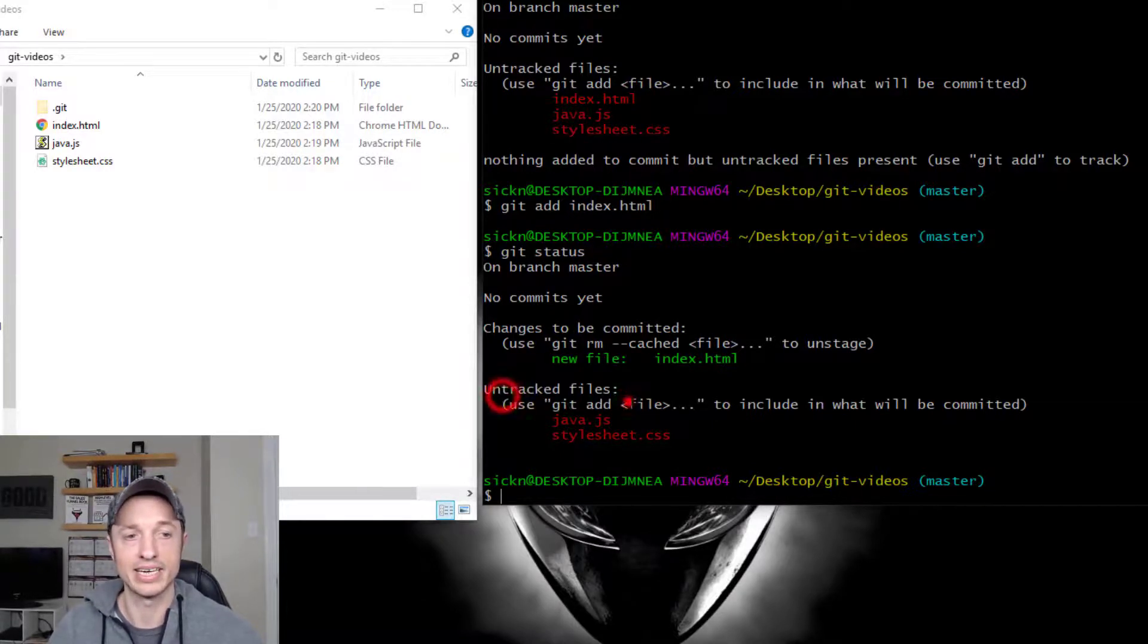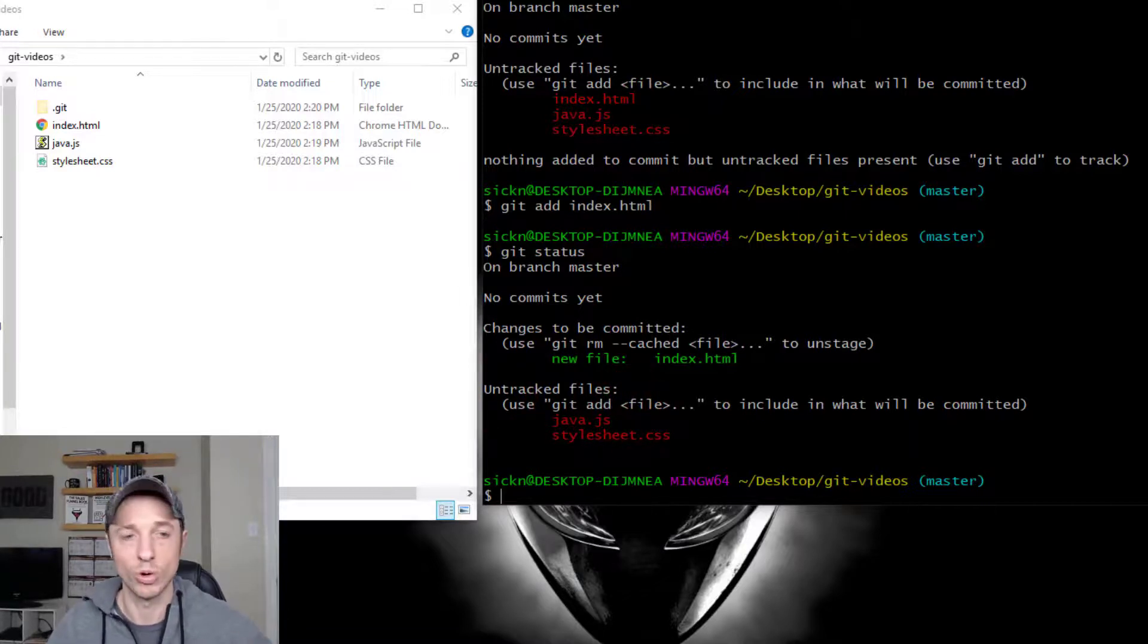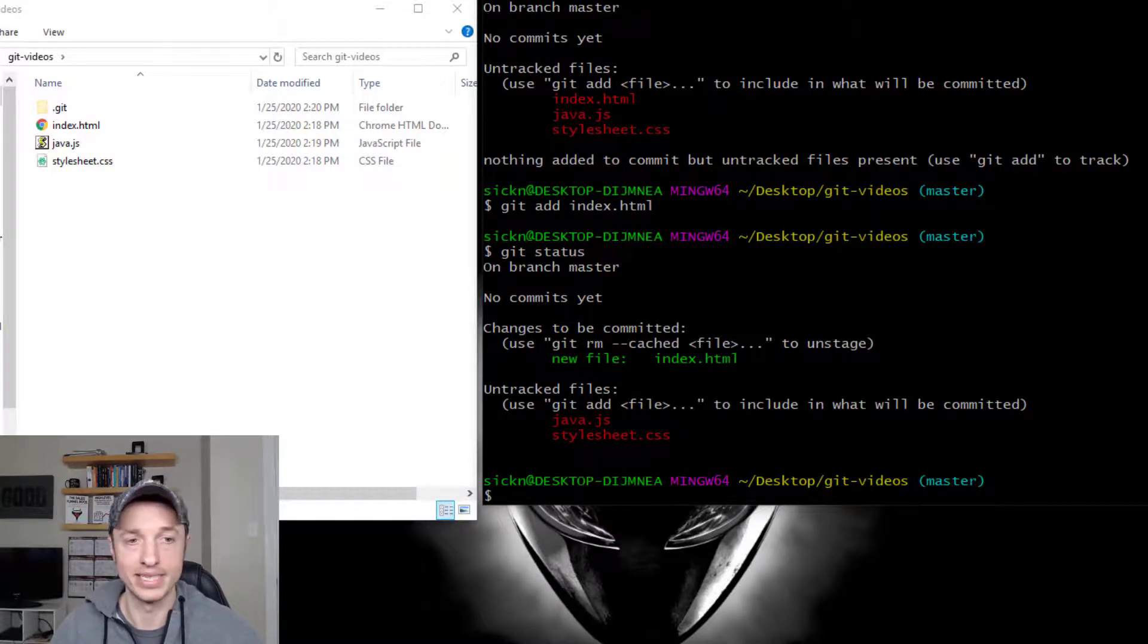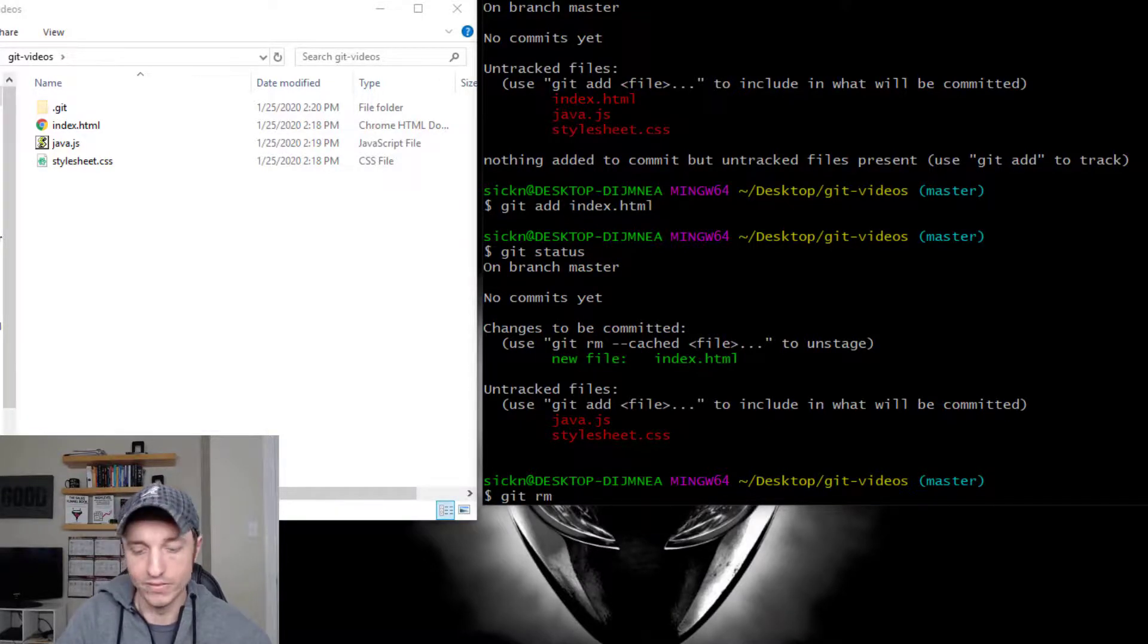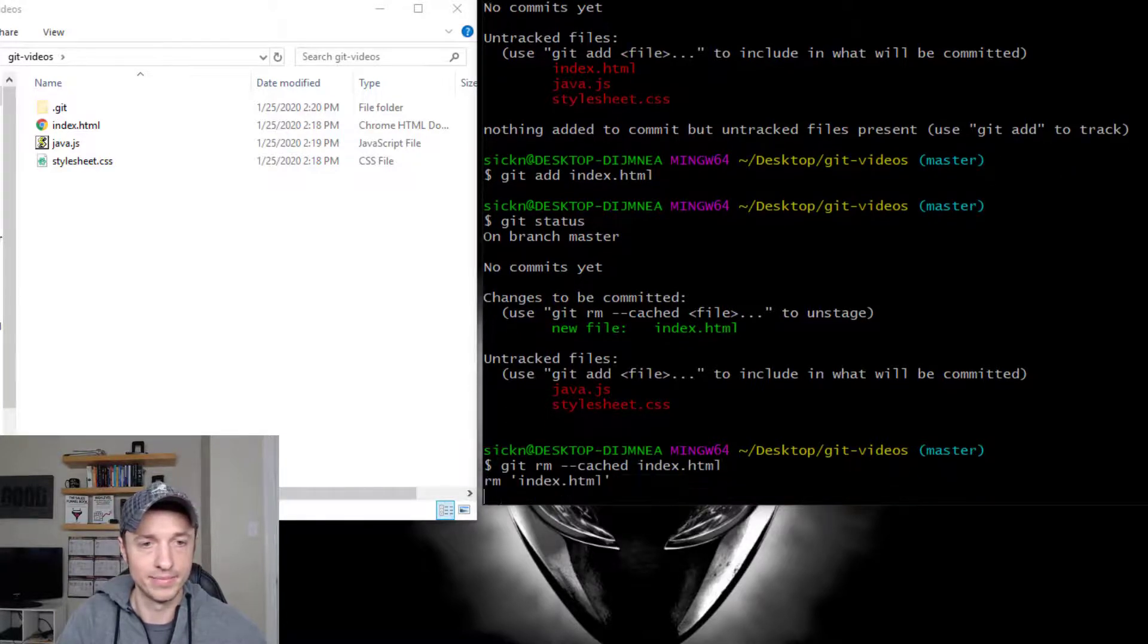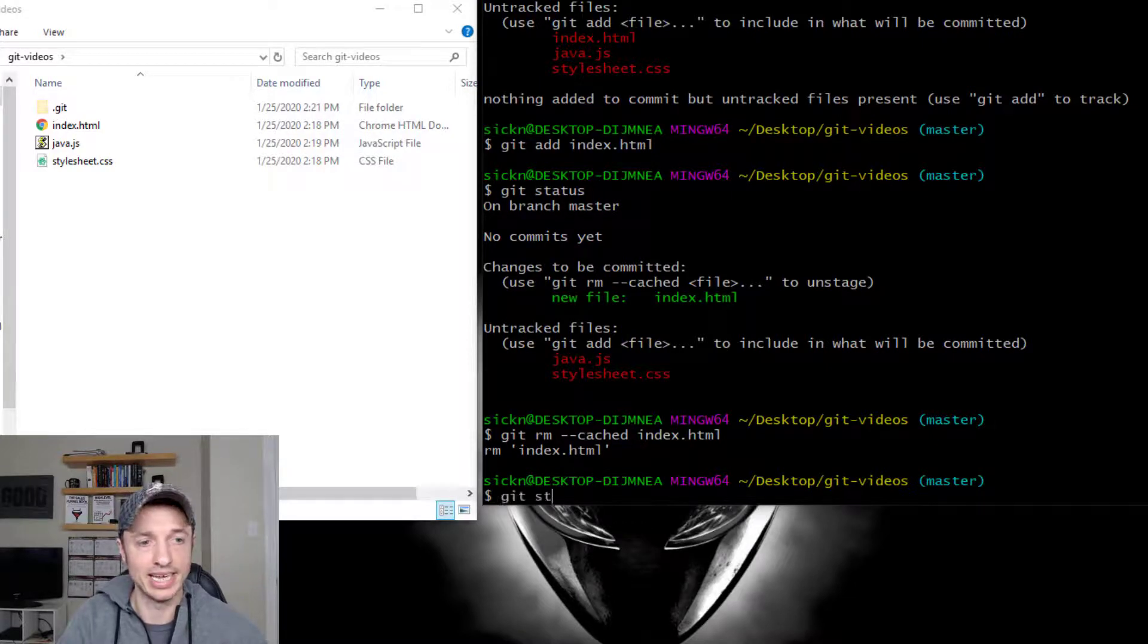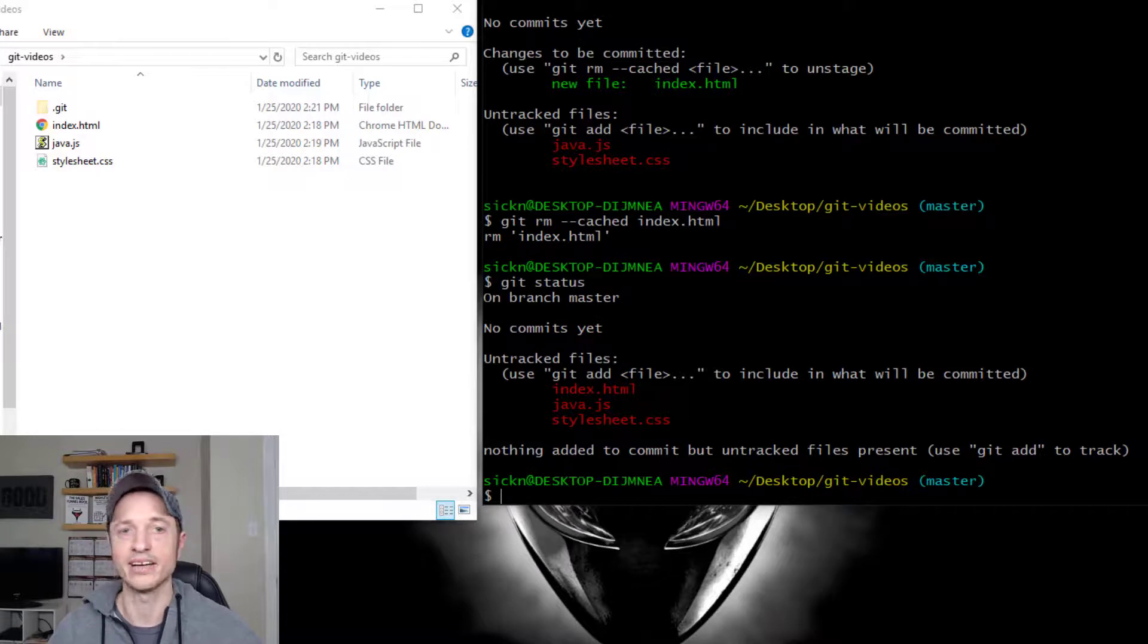So they're sitting there, not in our staging area. They're still in our working directory. So let's say I want to go ahead and remove this file from my staging area. We can follow the instructions, git rm for remove, obviously, cached, and then index.html to unstage. So we remove that. Let's go ahead and git status, see what's up. So again, we have three untracked files.